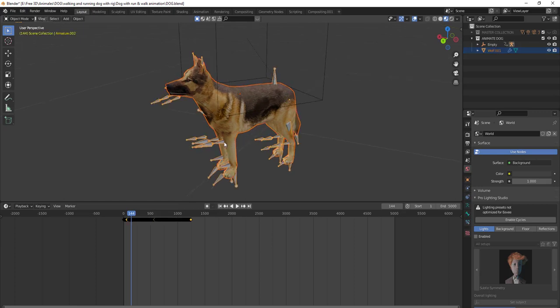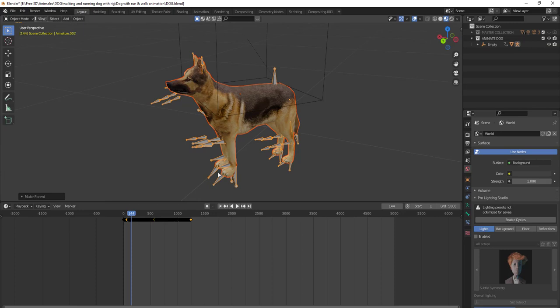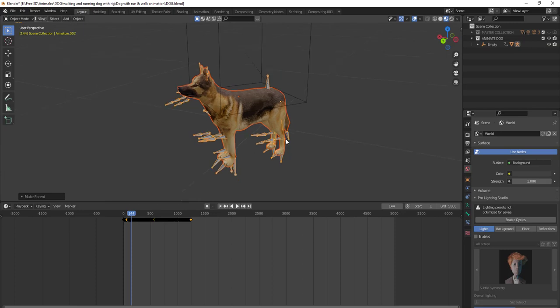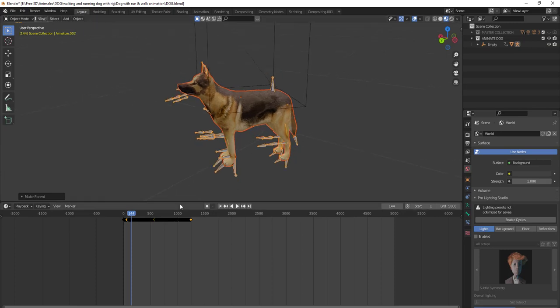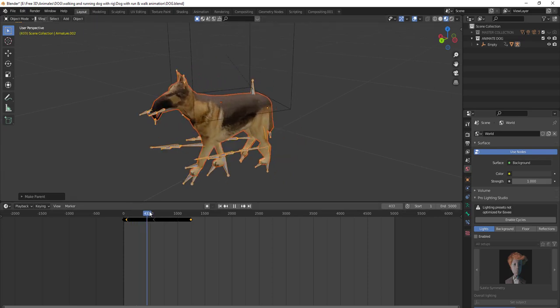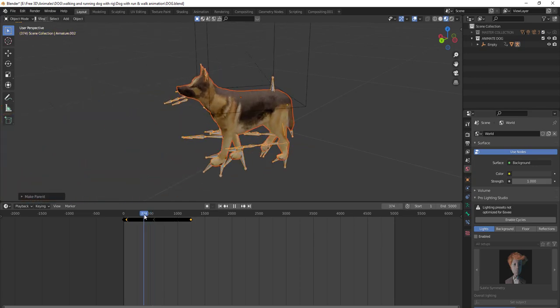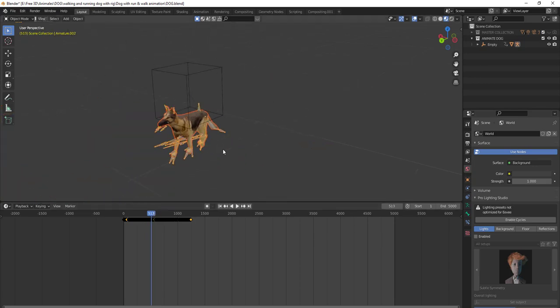Click Ctrl+P and select 'With Automatic Weights'. When you click that, the dog will be parented with the armature. Now you can see the dog is moving and it's working and running.